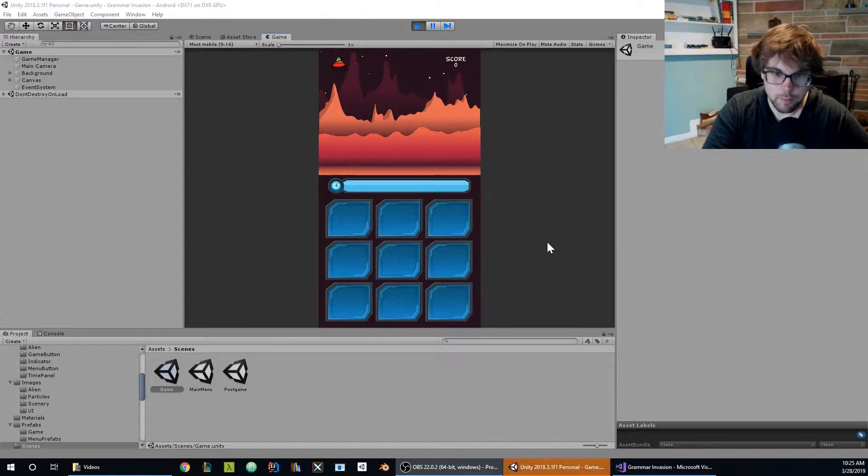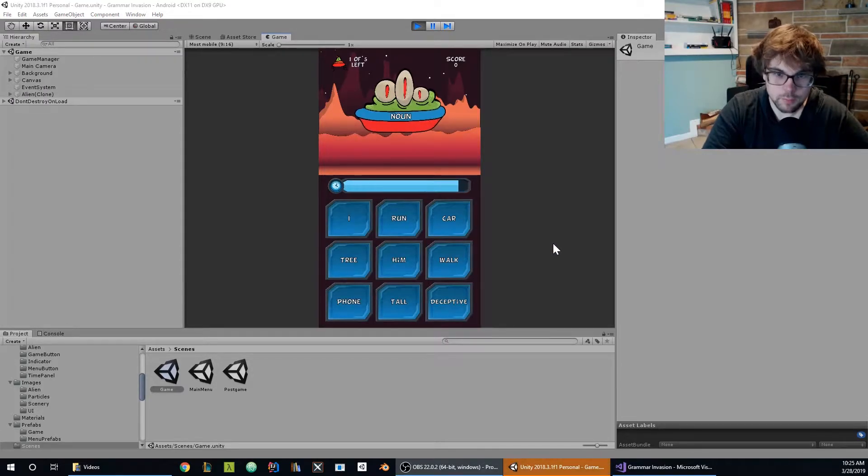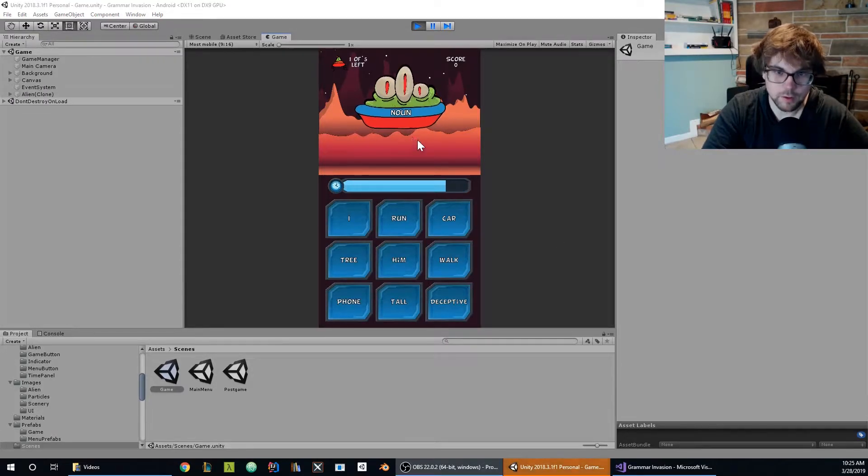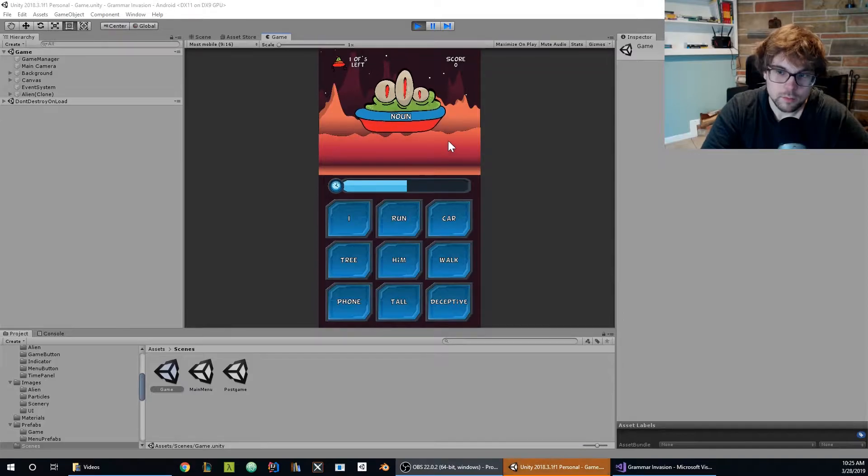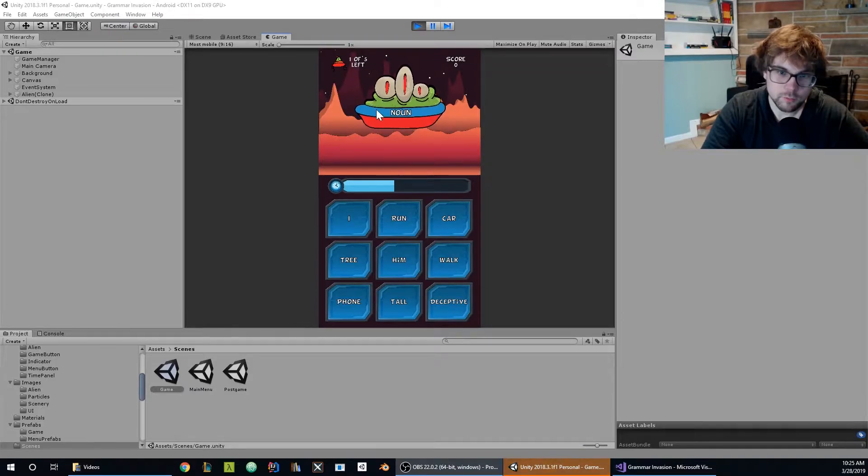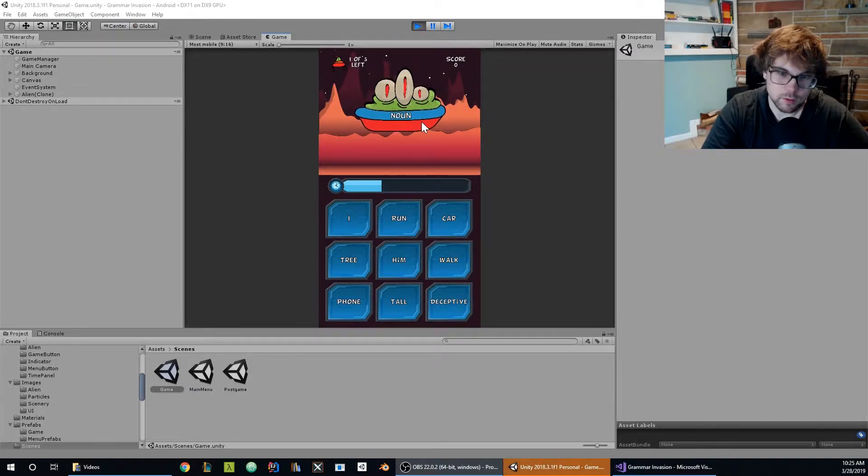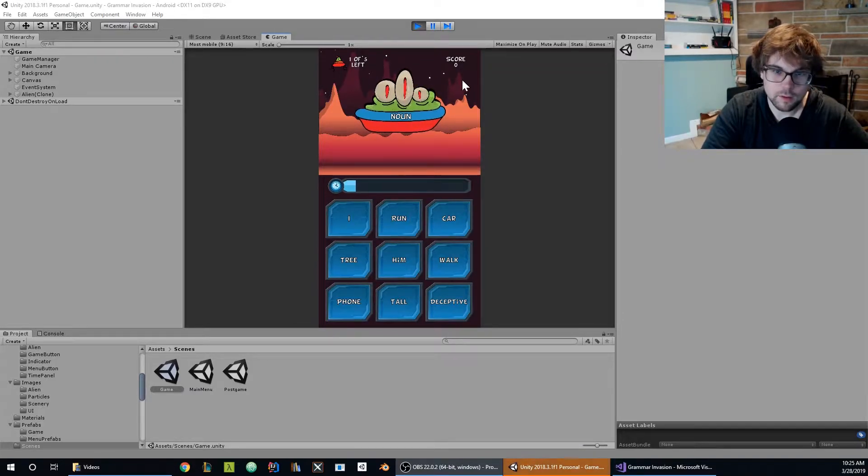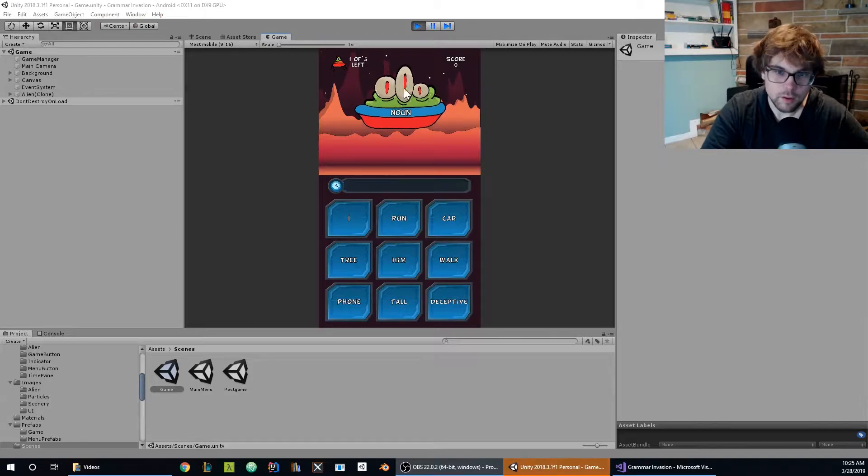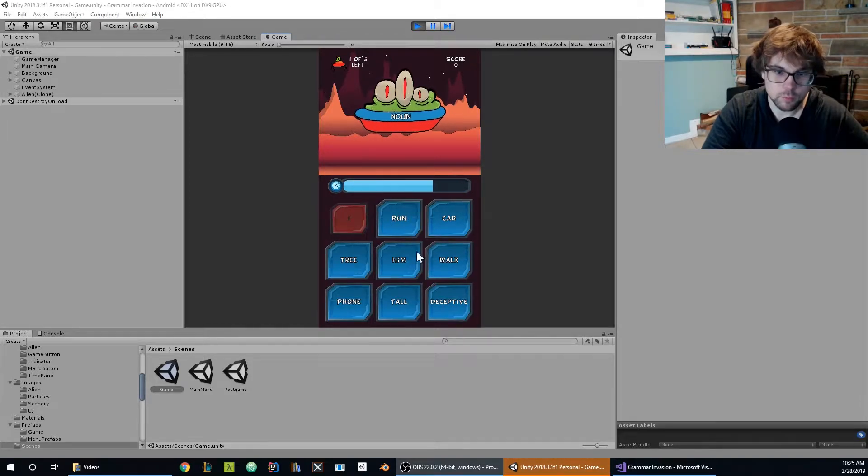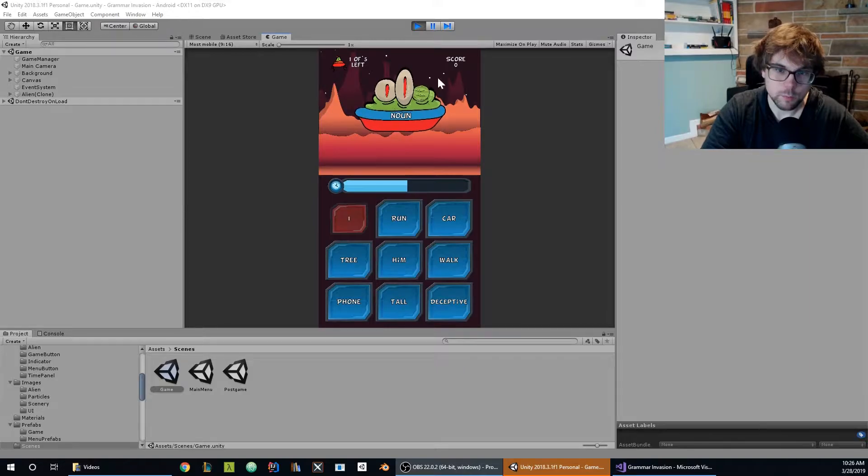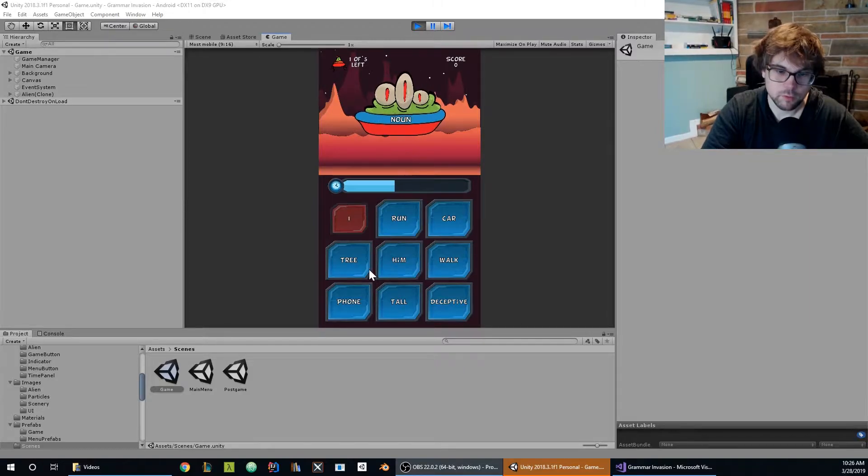So this is Grammars, it's a small educational game where I tried to teach the parts of speech of the English grammar language. In this case the player must select up to 3 answers from a pool of different words to properly destroy this little alien.